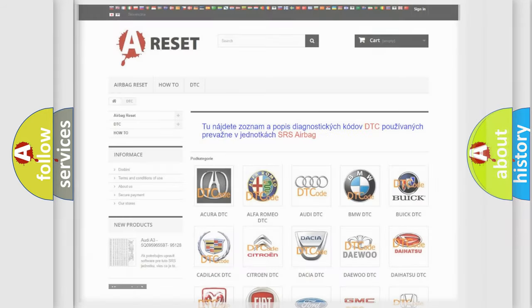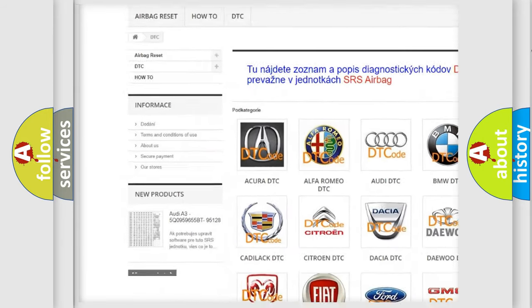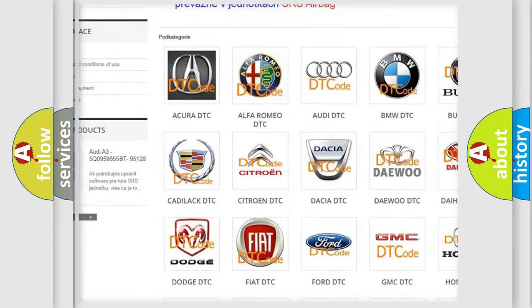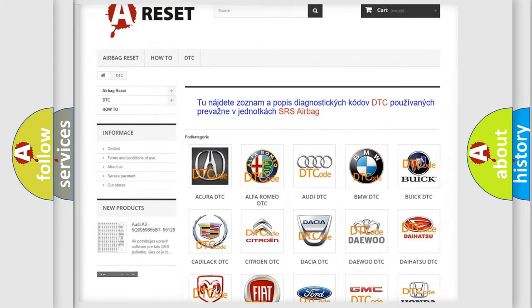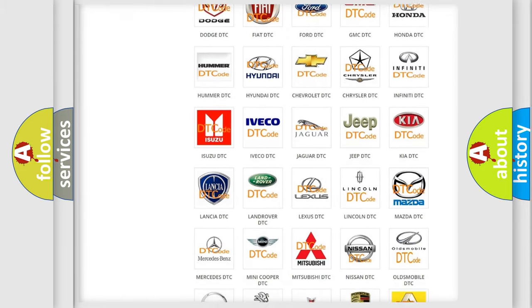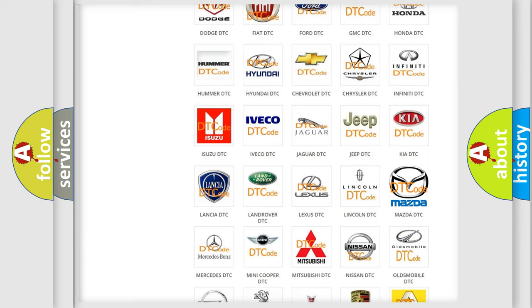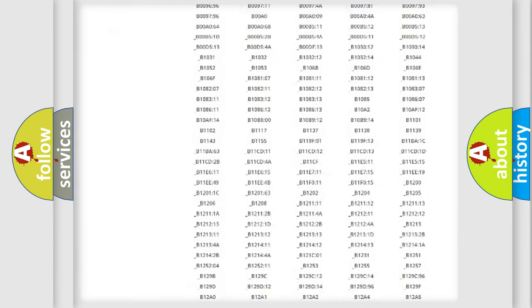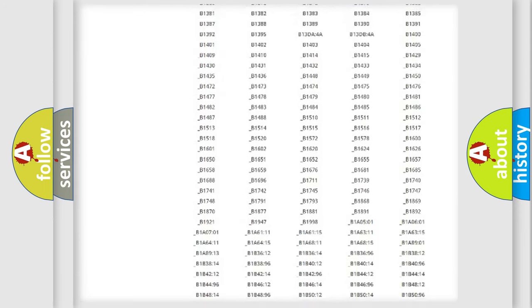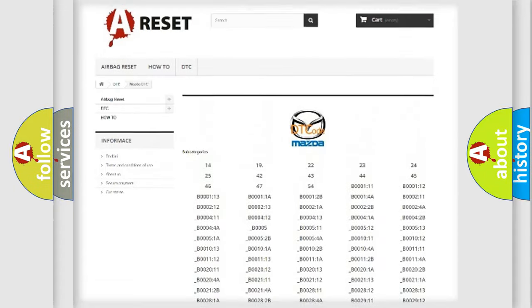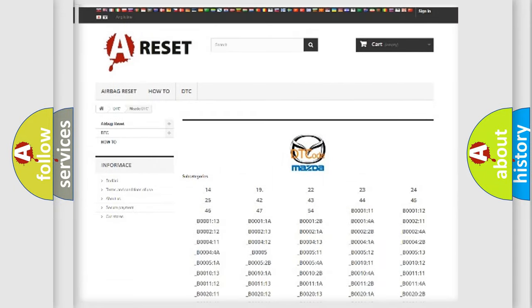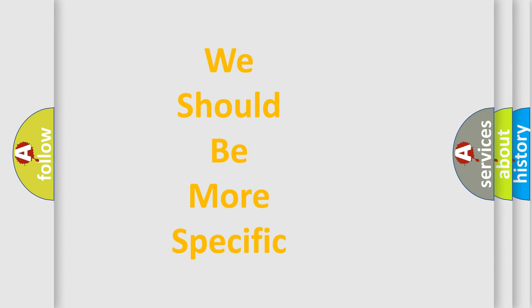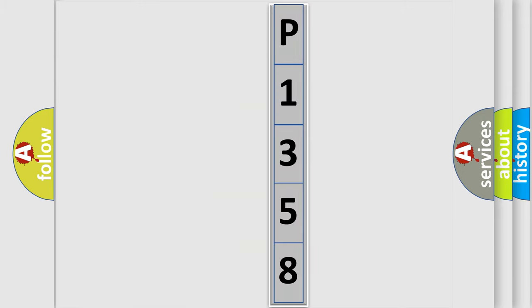Our website airbagreset.sk produces useful videos for you. You do not have to go through the OBD-2 protocol anymore to know how to troubleshoot any car breakdown. You will find all the diagnostic codes that can be diagnosed in Mazda vehicles, and also many other useful things. The following demonstration will help you look into the world of software for car control units.